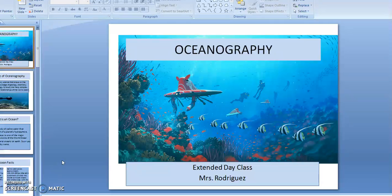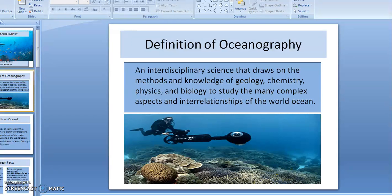Good afternoon and welcome to Extended Day Class. This is Mr. Rodriguez and today I will be lecturing on oceanography. First, let me start by giving you the definition of oceanography.